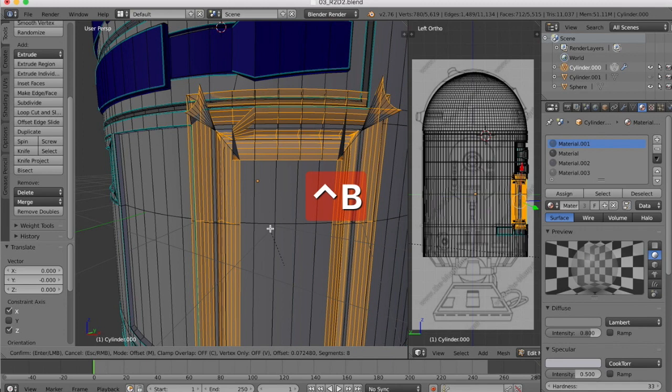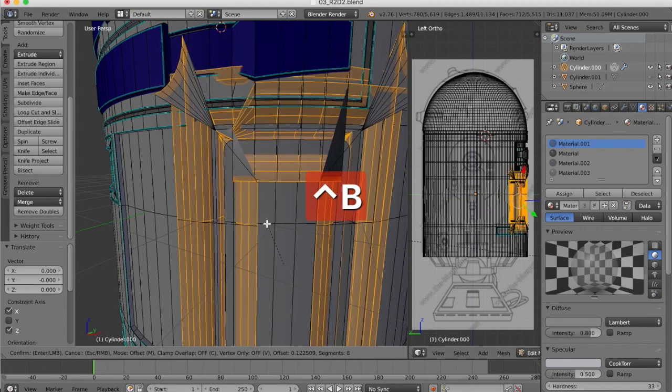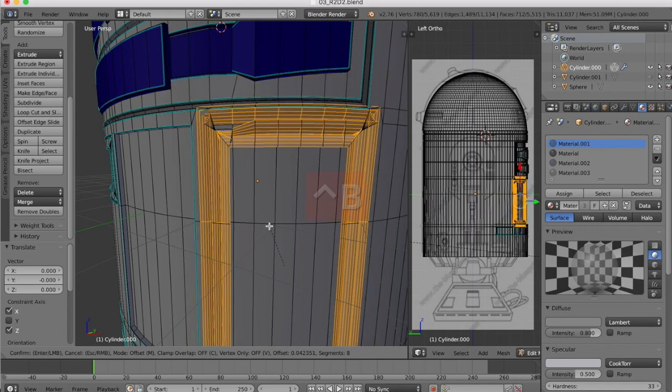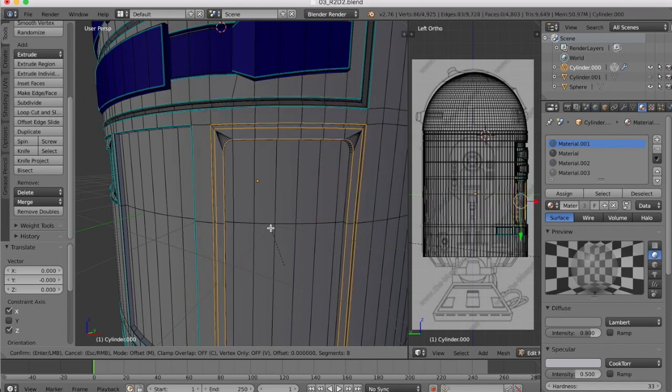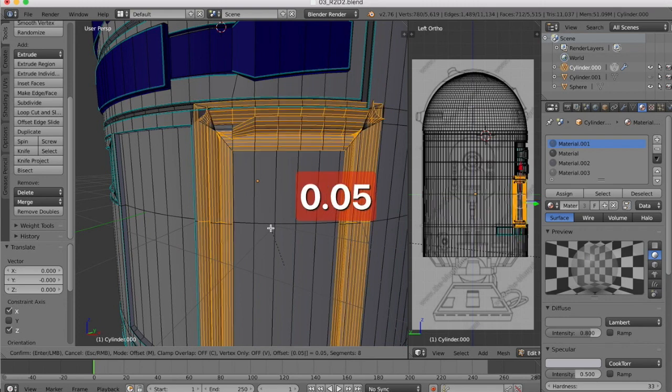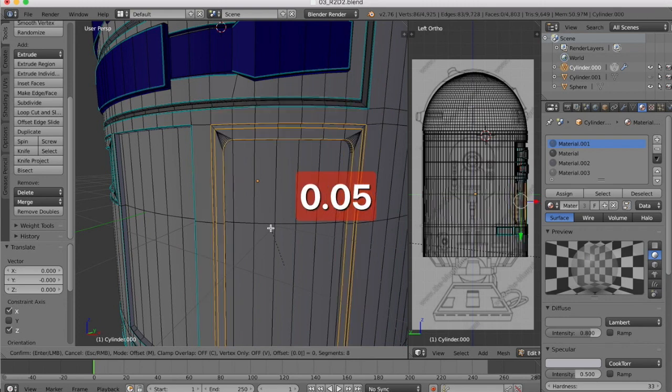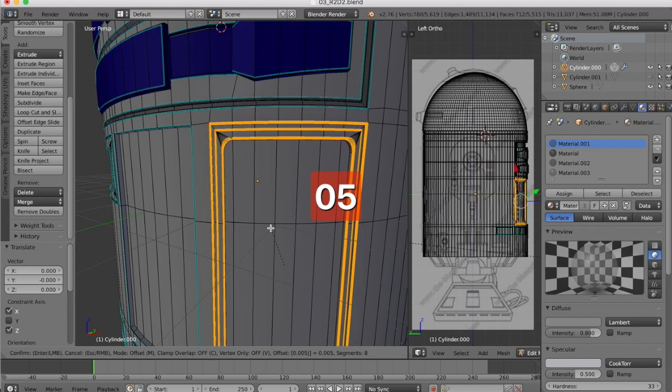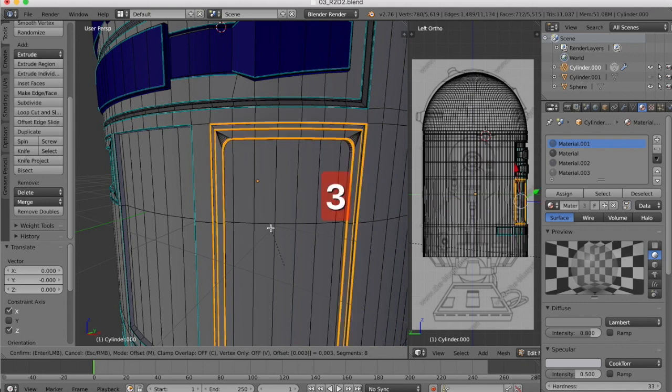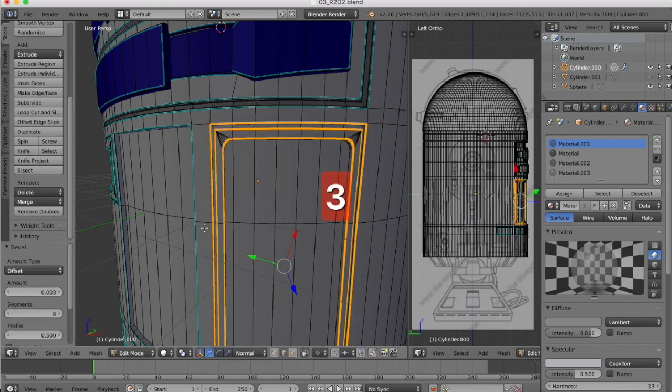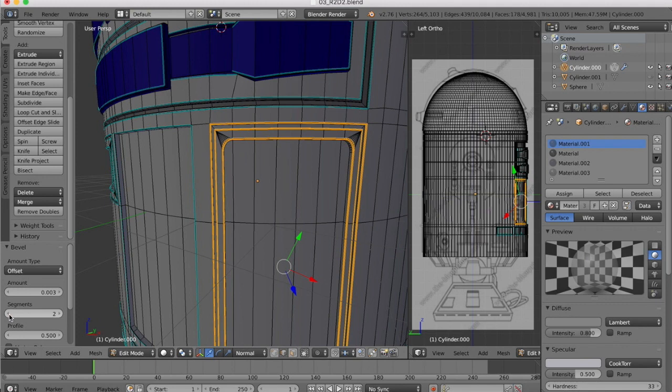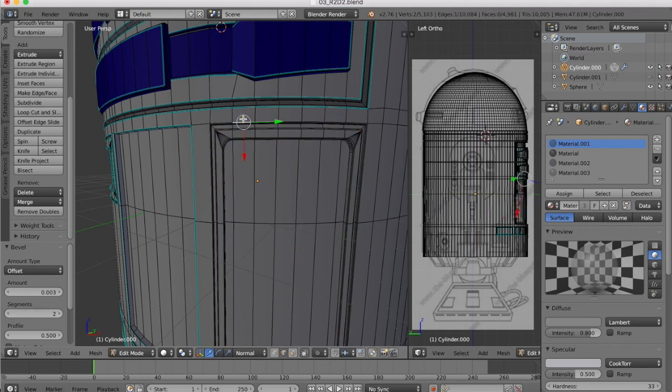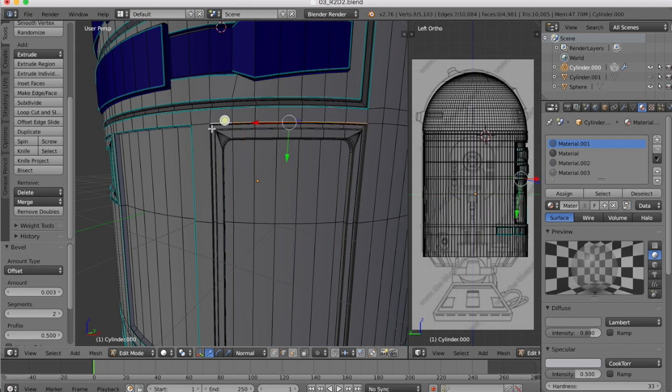We can mark them sharp and then we'll bevel. We'll bevel first, we just want a very small amount, 0.005, those lowest three, and we just need two segments, that's all.